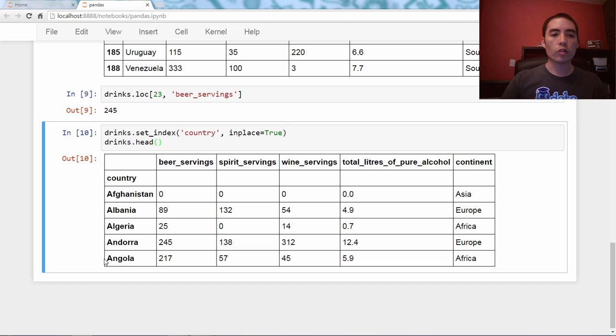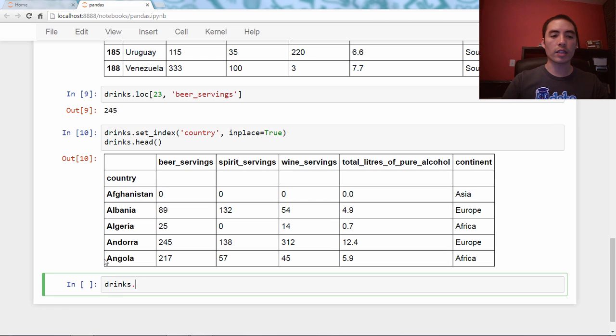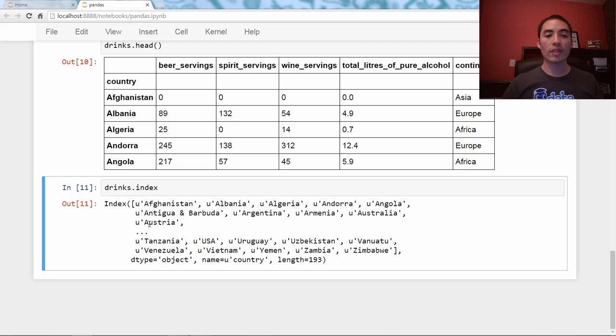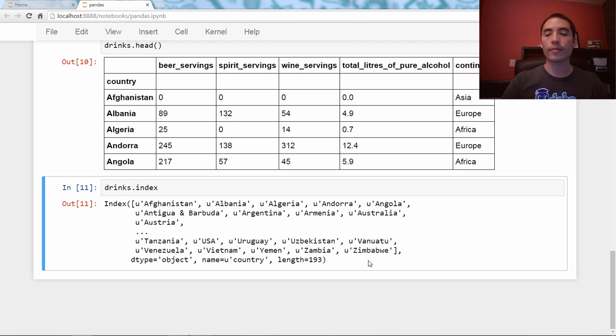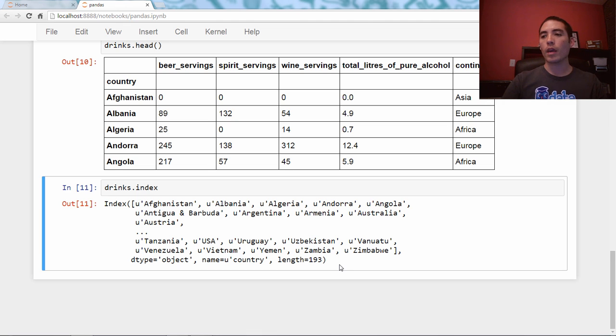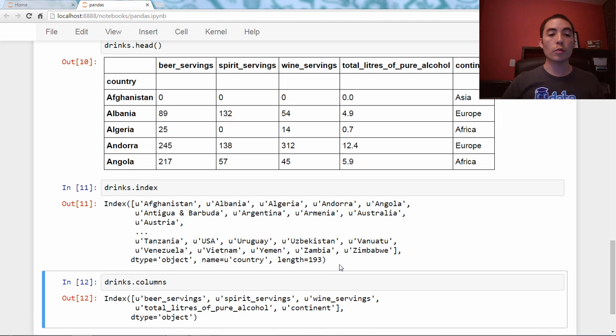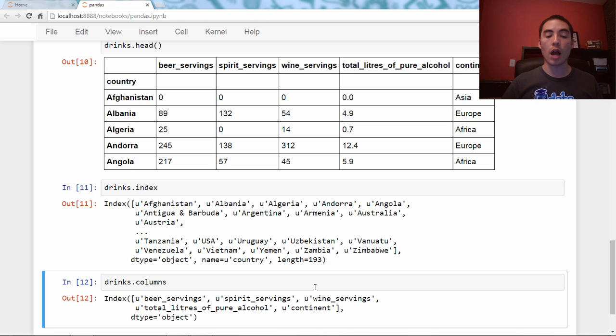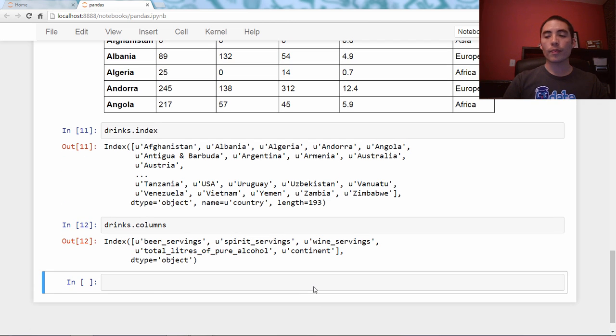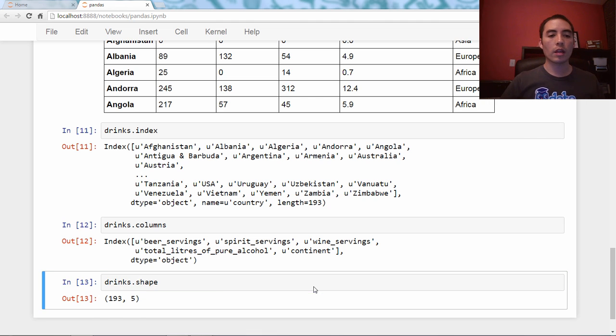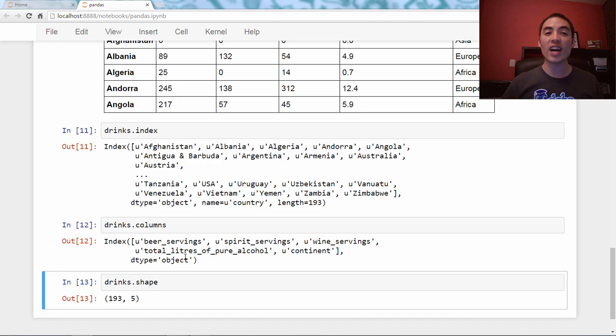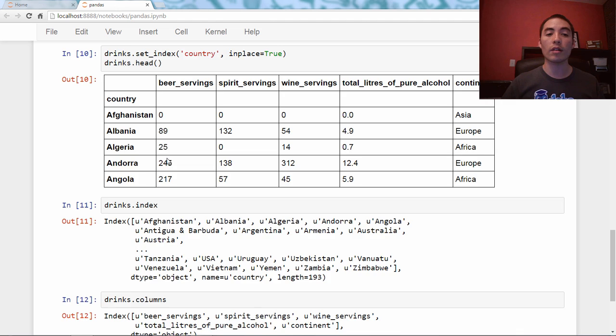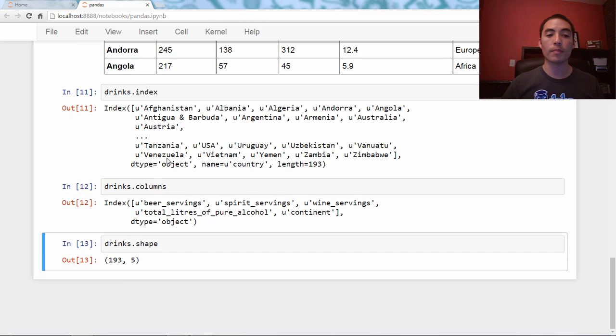If you check drinks.index, you will see that it now is Afghanistan through Zimbabwe. It still has length 193. If you check the columns, you will see it's no longer country is no longer one of the columns. And in fact, if you check drinks.shape, it now says 193 by 5 because the index isn't, again, it's not part of the data frame.